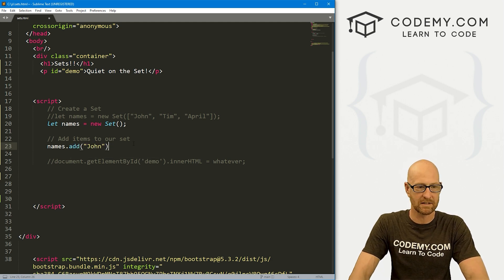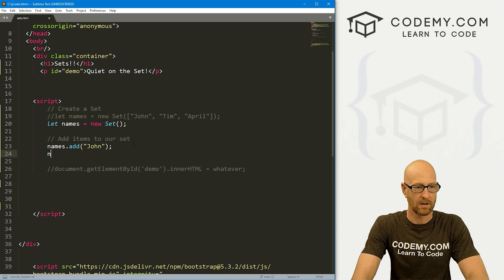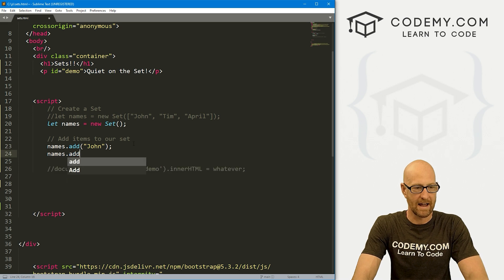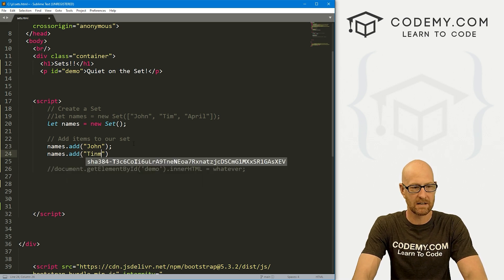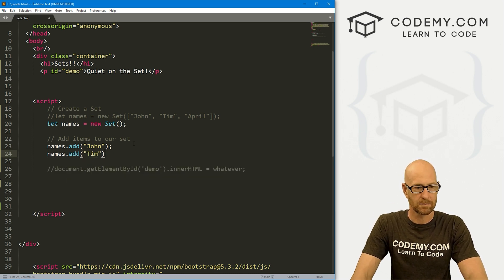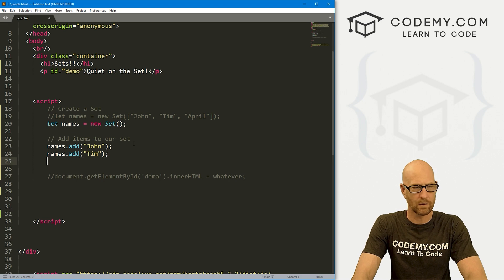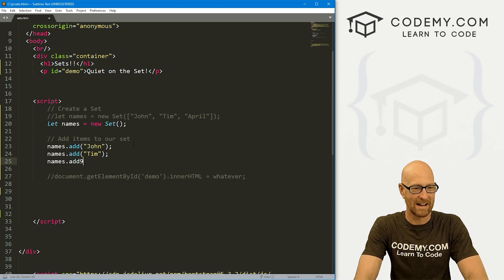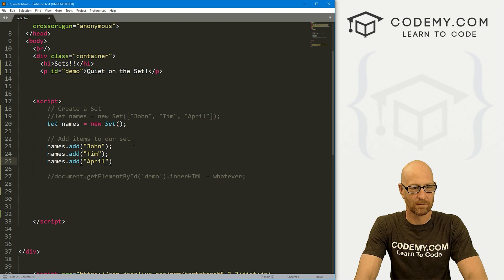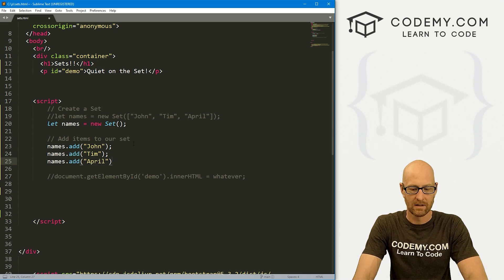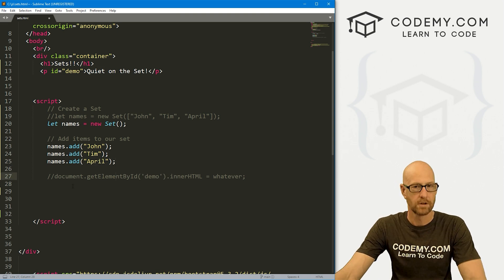So we can pass in John, we can then go names.add, maybe pass in Tim, I spelled Tim right, don't want to offend Tim, names.add. And then finally, let's go April. So okay, we've got this.